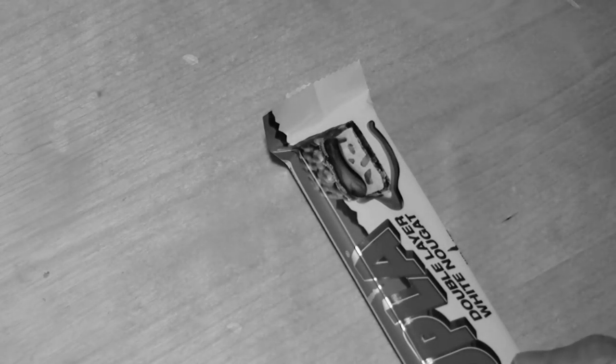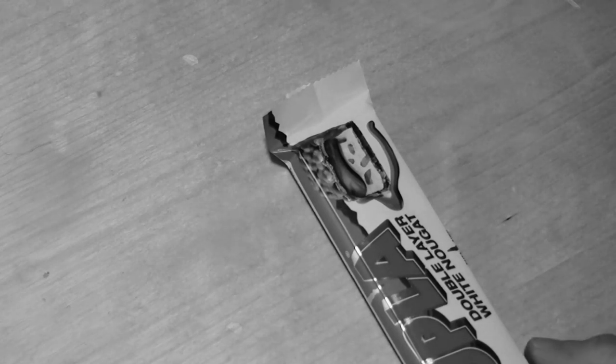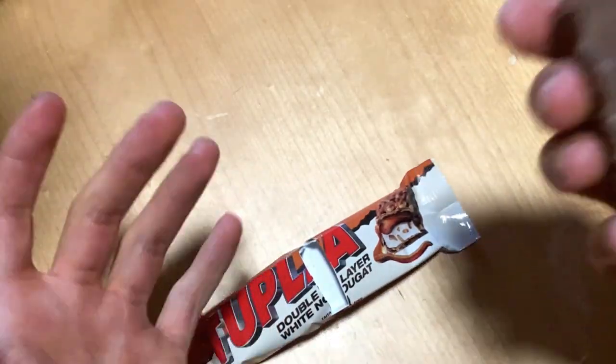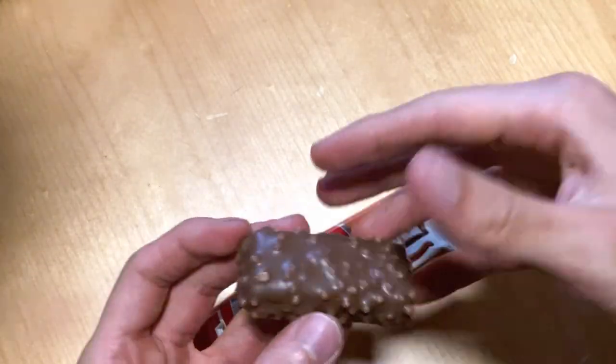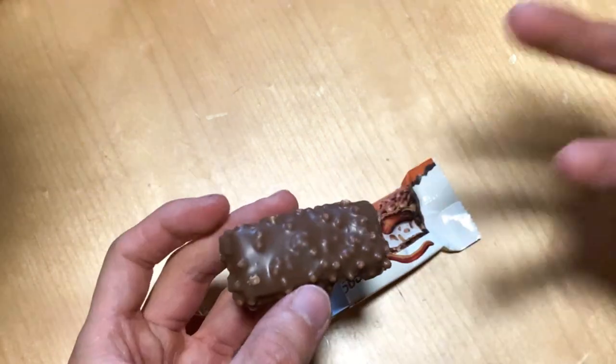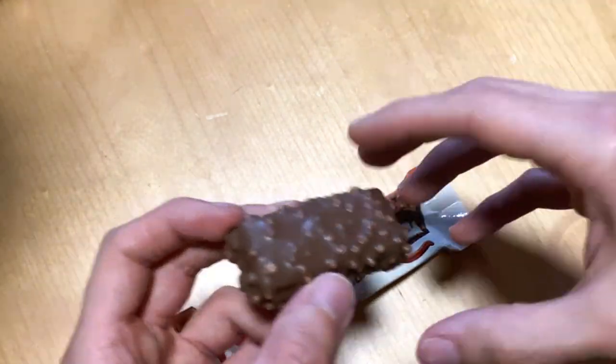So yeah, basically a regular Tupla chocolate bar which has, this time, double the amount of that quite nice white nougat.